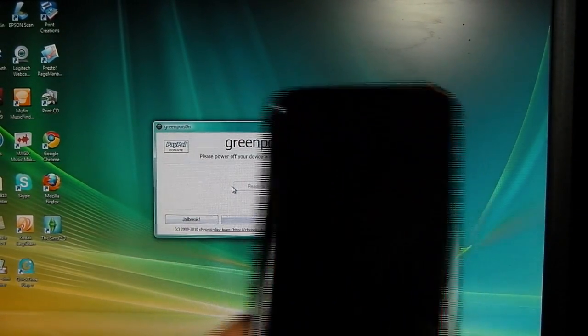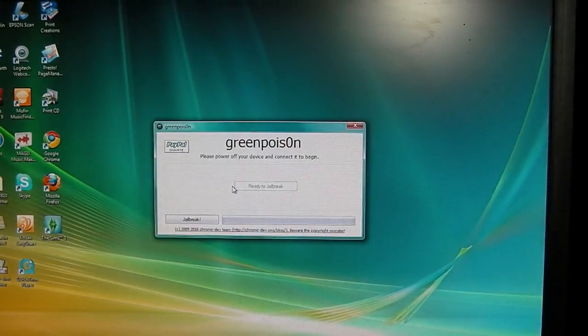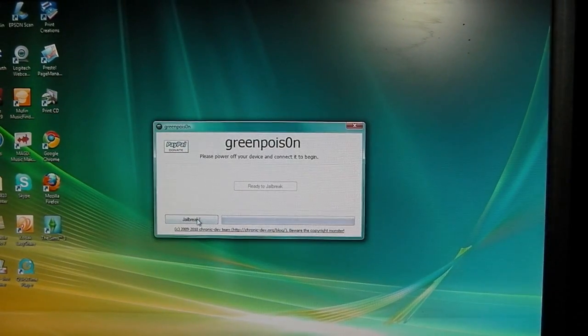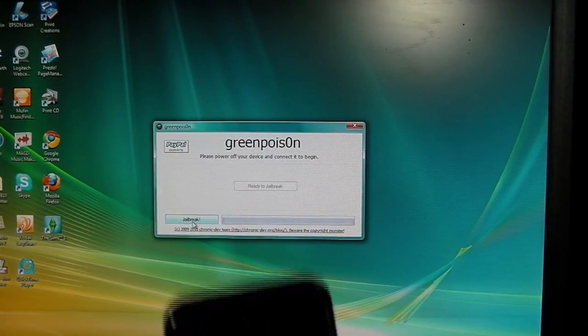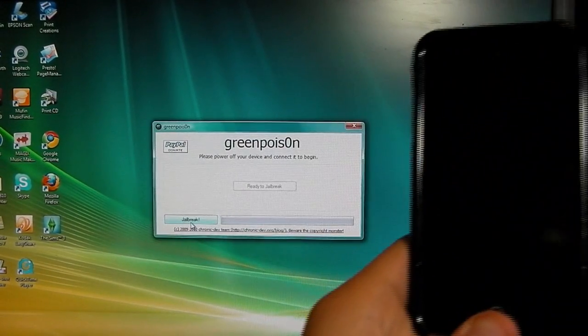Alright, then it says, ready to jailbreak. Your device is in DFU mode. So then hit jailbreak.